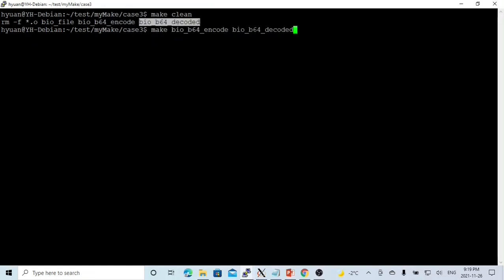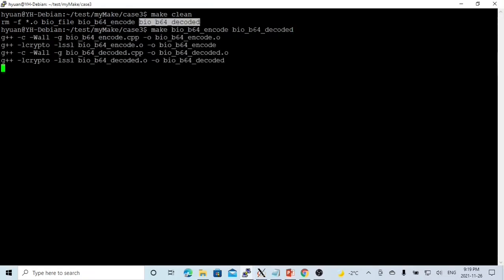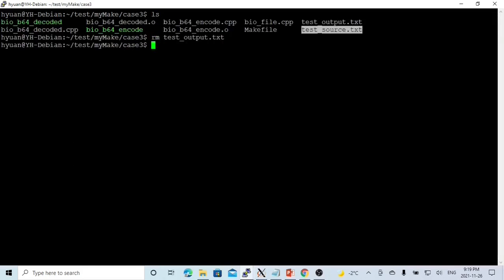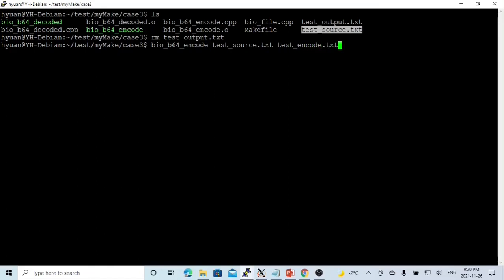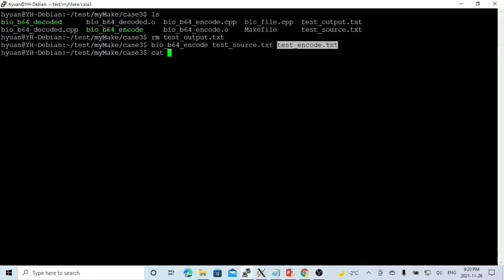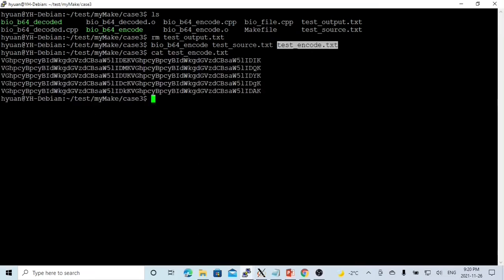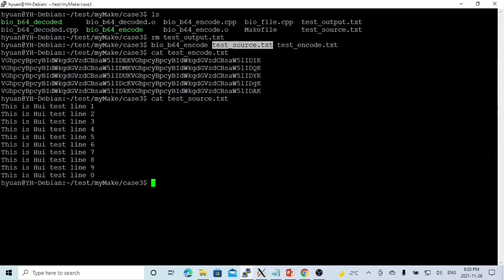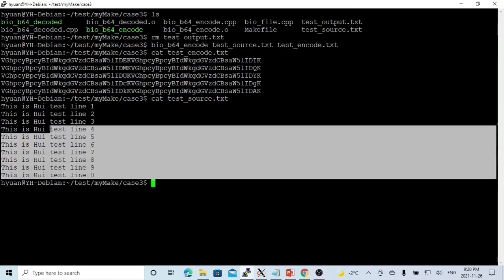We compile our program. We have our test file called test_source.txt. First, we encode this. We read from the source file and we write to the file name called test_encoding.txt. Now let's check. You can see the data is not human readable. And the source is human readable.